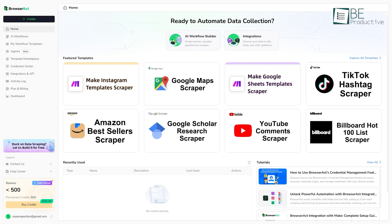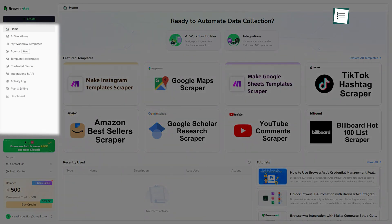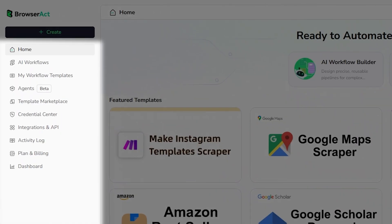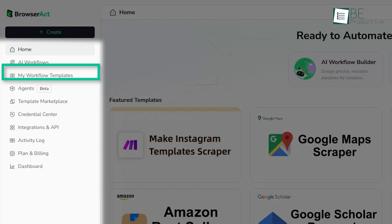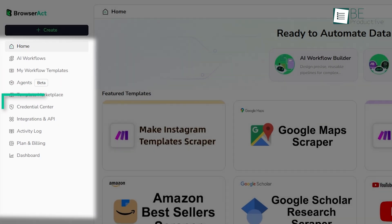The first thing we're going to start with is the interface. Honestly, it's a very clean layout. You're not immediately overwhelmed with a bunch of confusing options. On the left-hand side, you have your main navigation menu. This is where you'll find the most important sections, which are the dashboard, AI workflows, your custom AI agents, and the template marketplace.